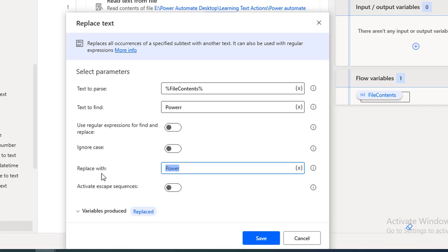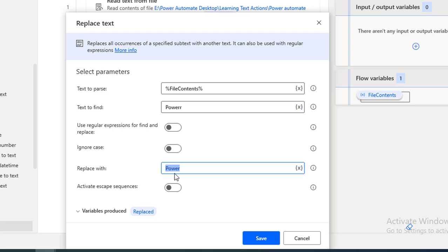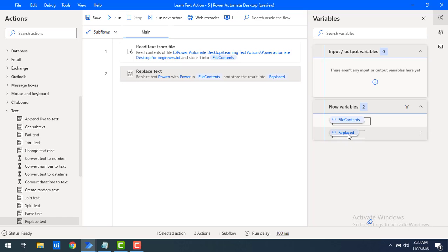Now this is the 'Replace With' field. If you see the other parameters: 'Use Regular Expressions to Find and Replace', 'Ignore Case', and 'Activate Escape Sequence' — I will explain each one. First, for 'Text to Find' I have the misspelled 'power', and I'll correct it with the proper value. The variable produced will be stored in the 'Replaced' variable. Let me click Save.